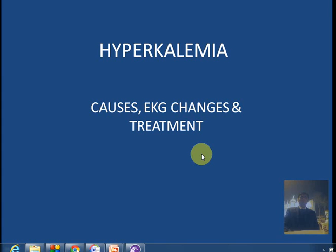Hello everyone, welcome back to an all new video of USMLE Residency. This video is about hyperkalemia. In this video I will tell you about the causes of hyperkalemia, EKG changes in hyperkalemia, and the treatment of hyperkalemia with the help of some mnemonics and visual aids. I hope by the end of this video you will know about the causes, EKG changes and treatment, and you will not find any trouble whatsoever in answering any question about hyperkalemia in the USMLE. So let's get started.